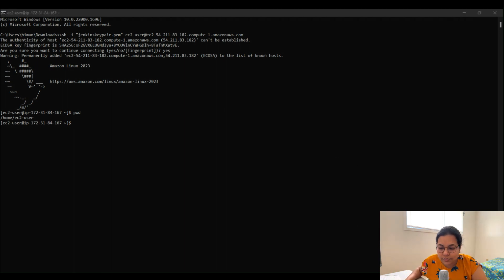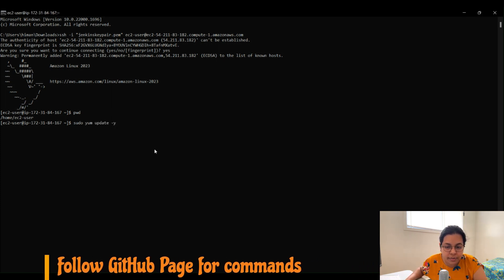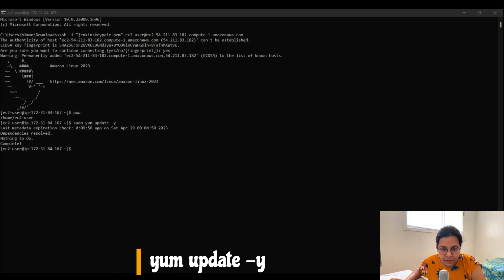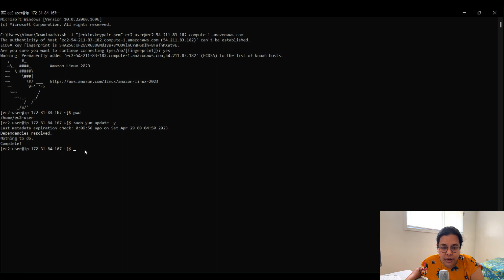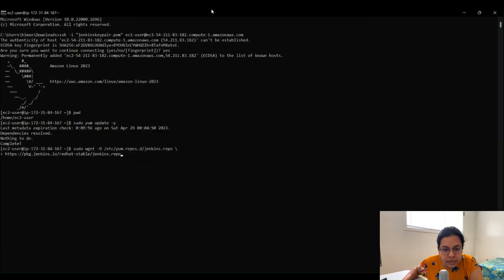We'll copy commands from the GitHub repository to move quickly. The first step is to update the system packages using the command: sudo yum update -y. Hit Enter — this will update all the package manager dependencies. The next step is to add the Jenkins repo. The command downloads a Jenkins repository config file and saves it to /etc/yum.repos.d/jenkins.repo.